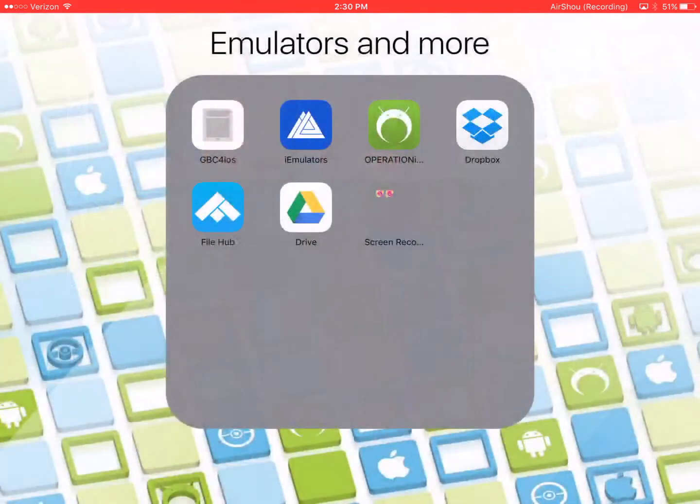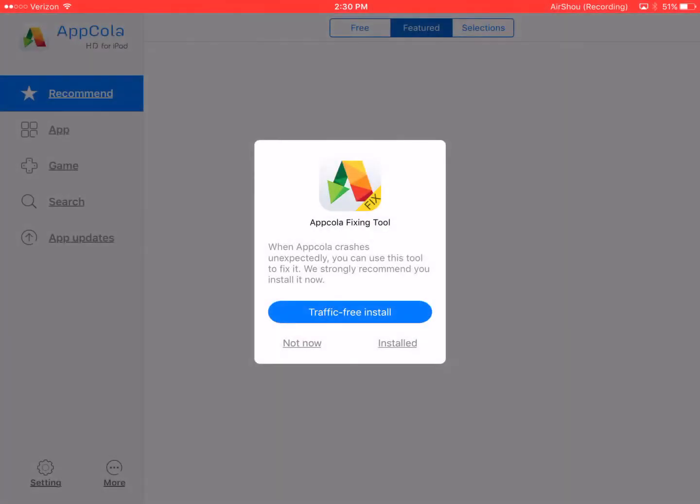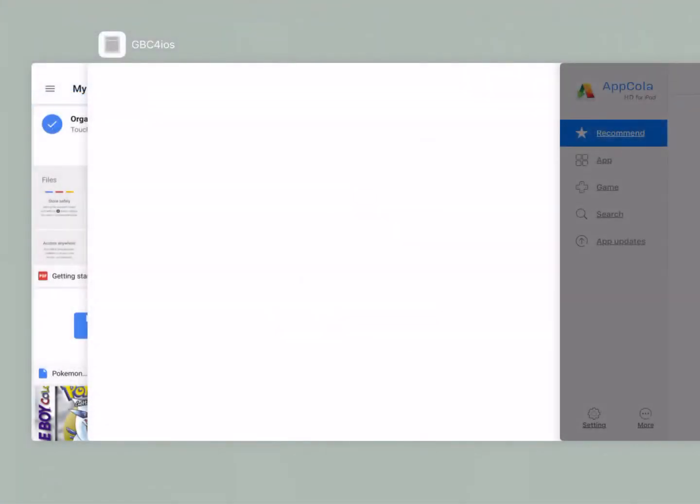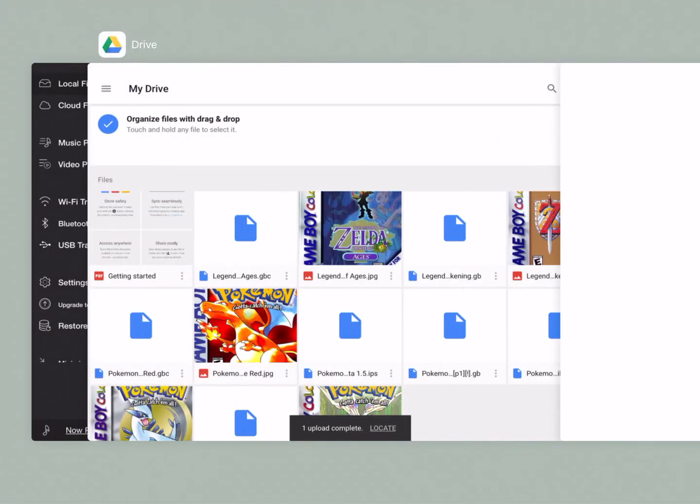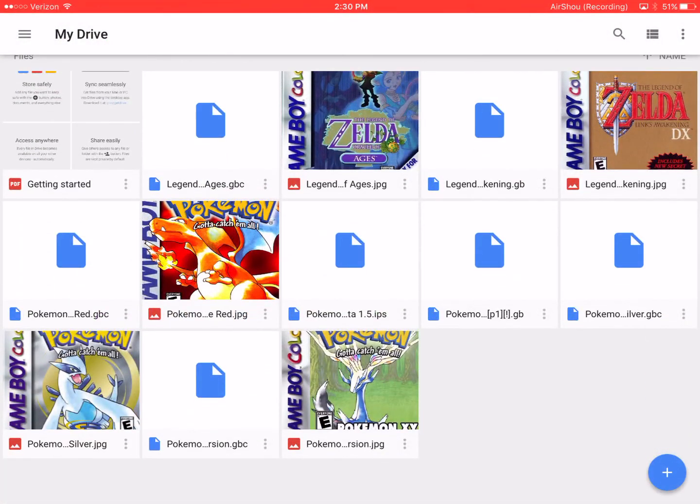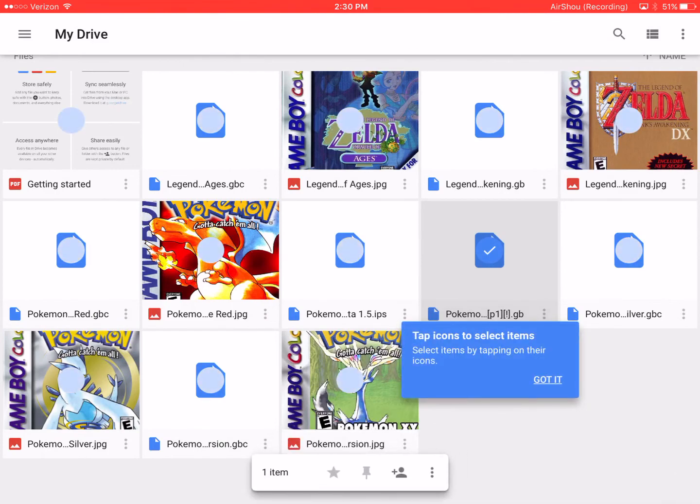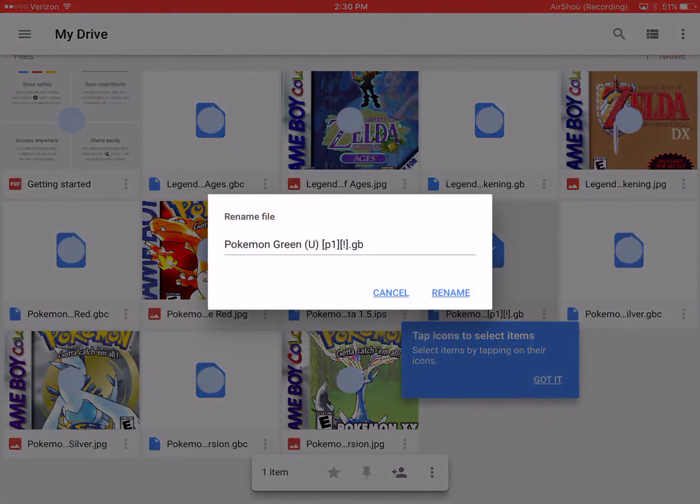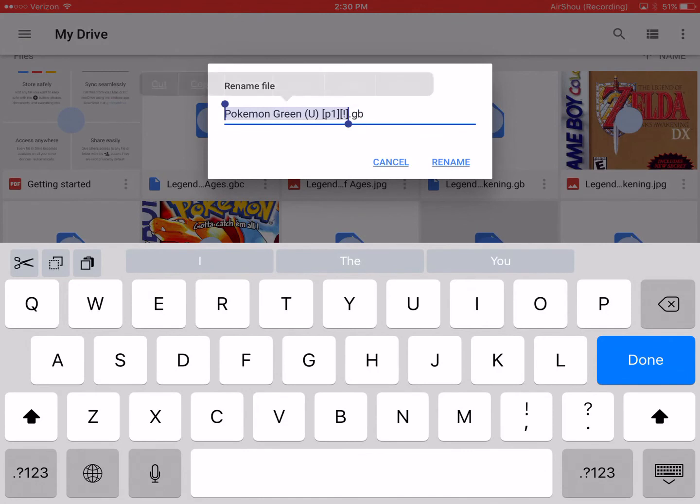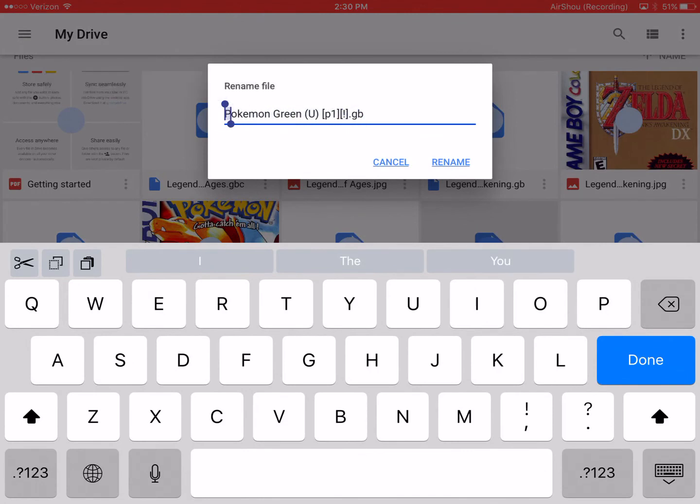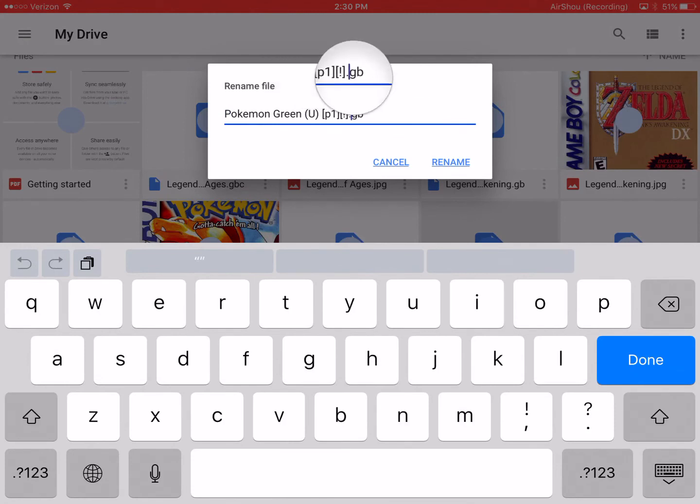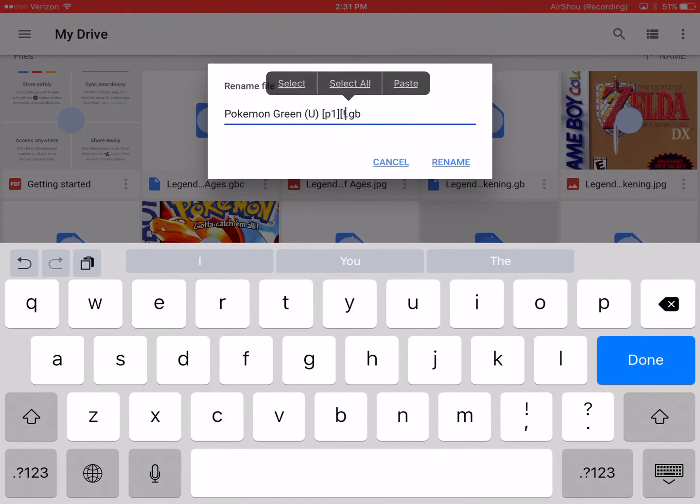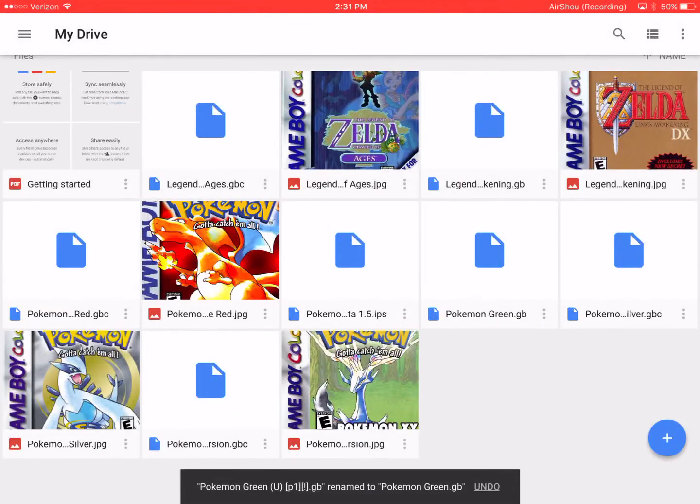Oh, you can also rename it. If you open Google Drive, not App Cola. Let's find Pokemon Green. If I can find it. There we go. Now rename. Let me take out the exclamation mark and the dot and the U. So as you can see you can rename it.